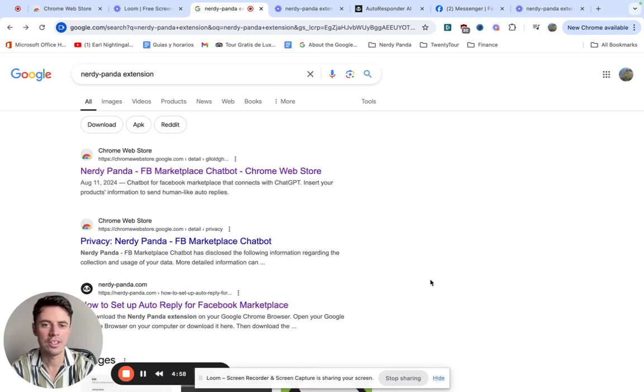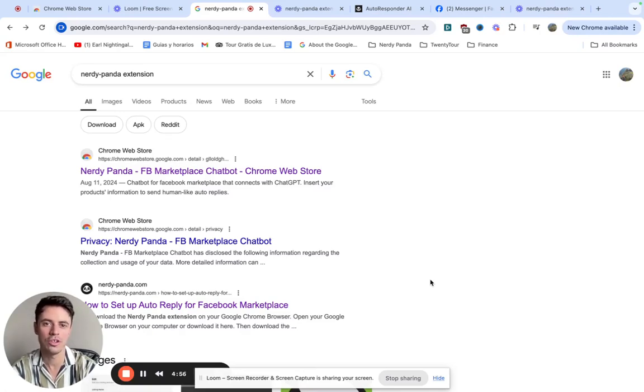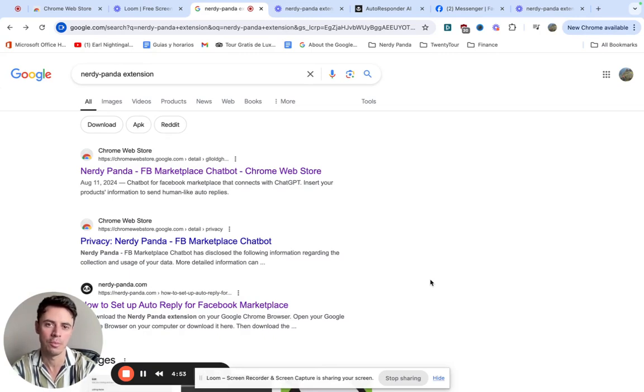Hi everyone, in this video I'm going to show you how to install your Nerdy Panda extension for Google Chrome on your computer.